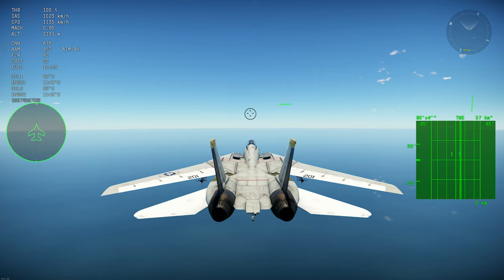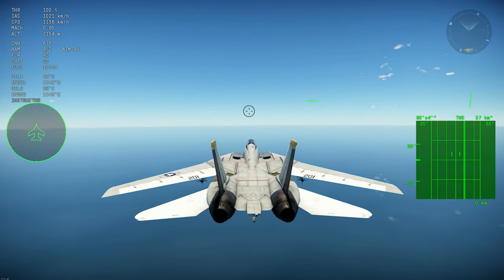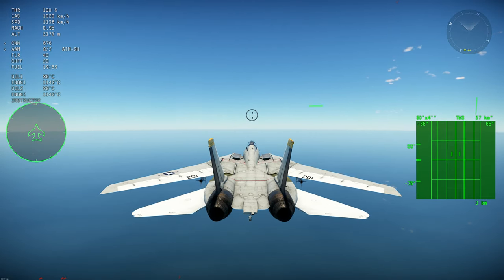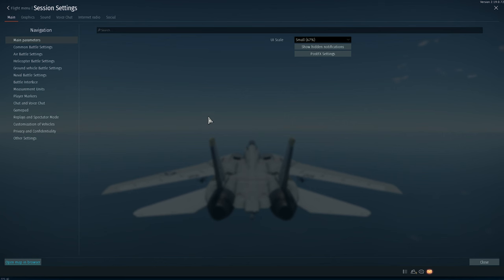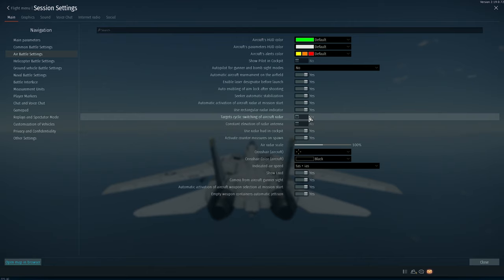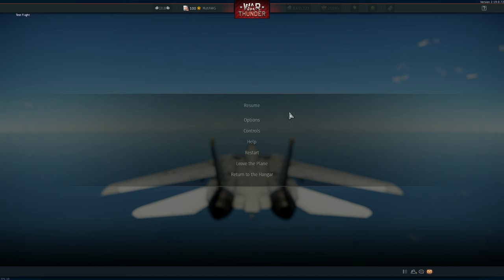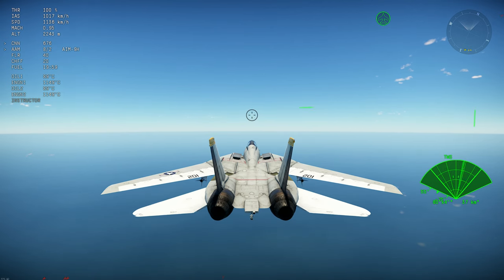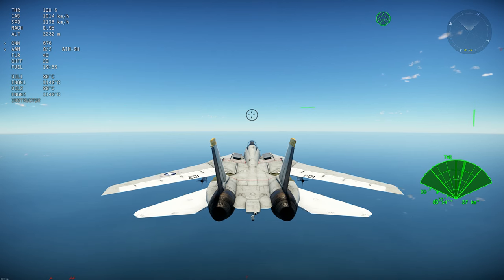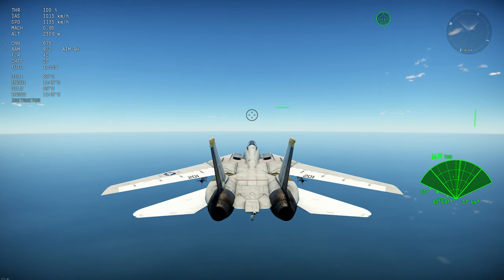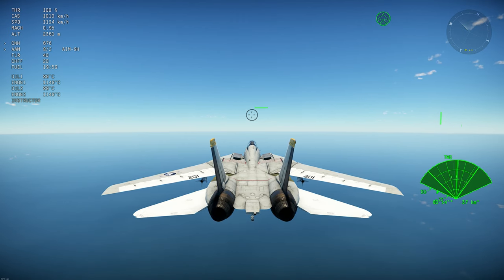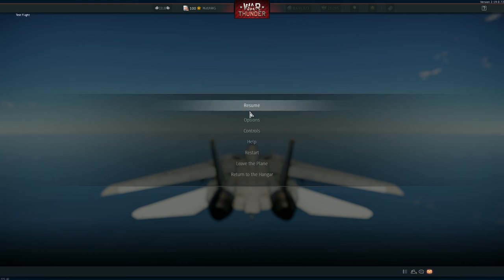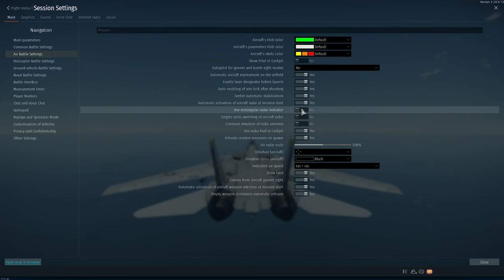It is a little bit harder to understand where targets are with the semicircle — you have to understand how the radar is positioned. Still, with the semicircle you do get a more general idea of how the radar is working; you can tilt the radar and so on. But I still prefer the rectangular one because it's easier to see targets. So that's the option you need to turn on.